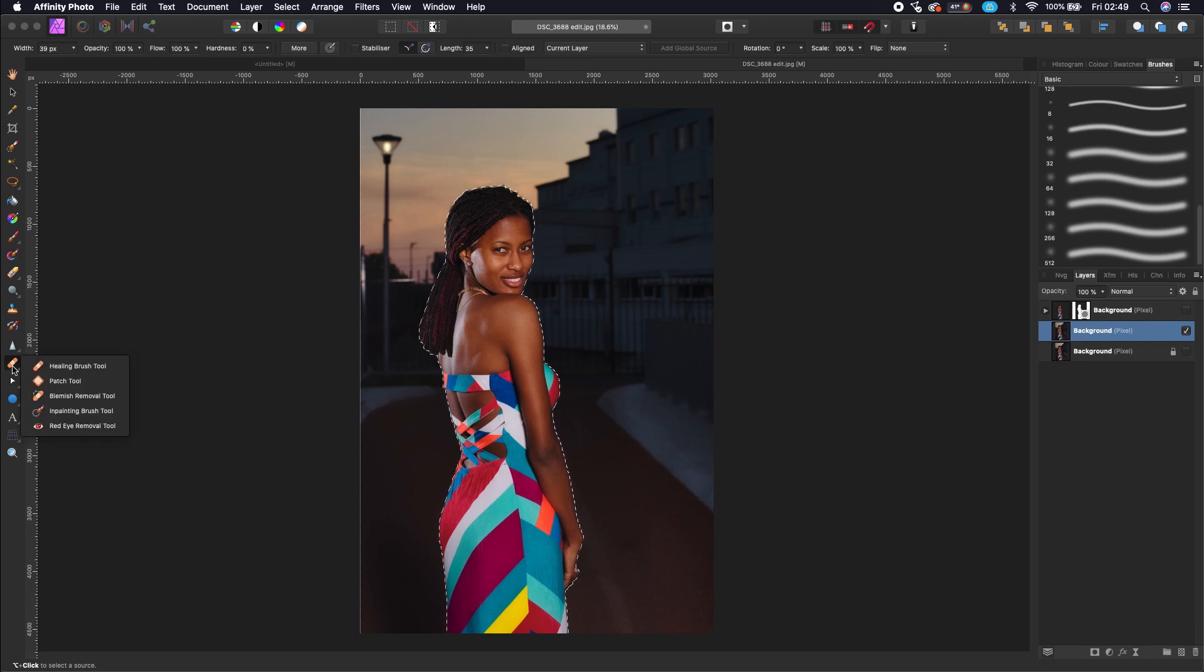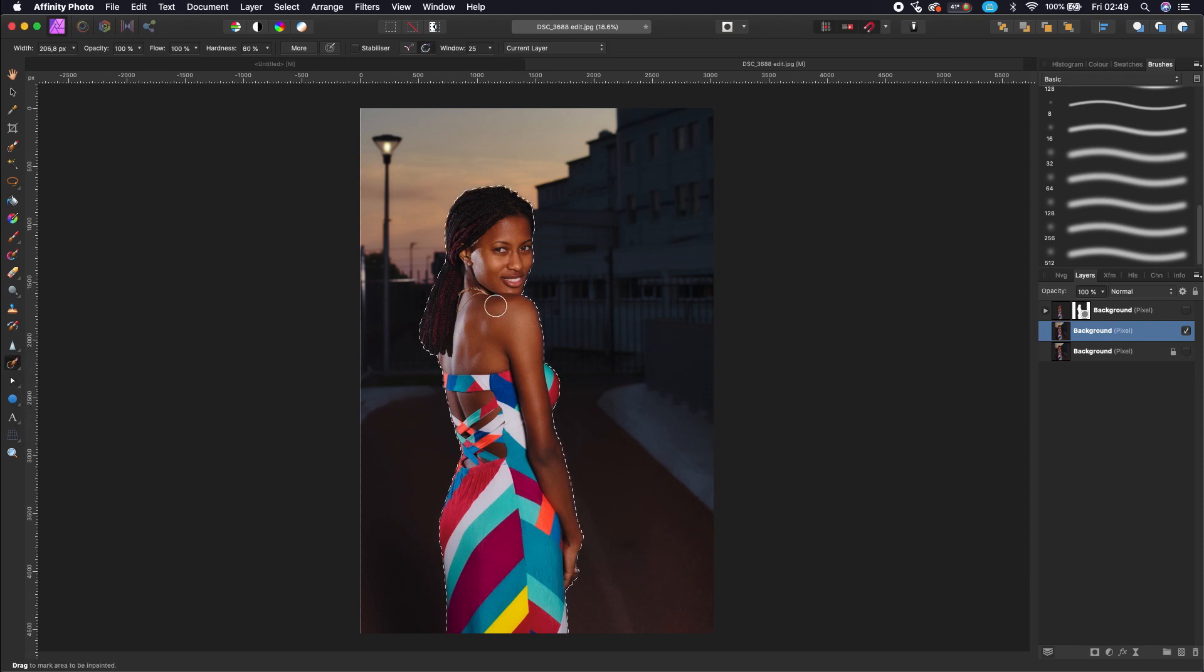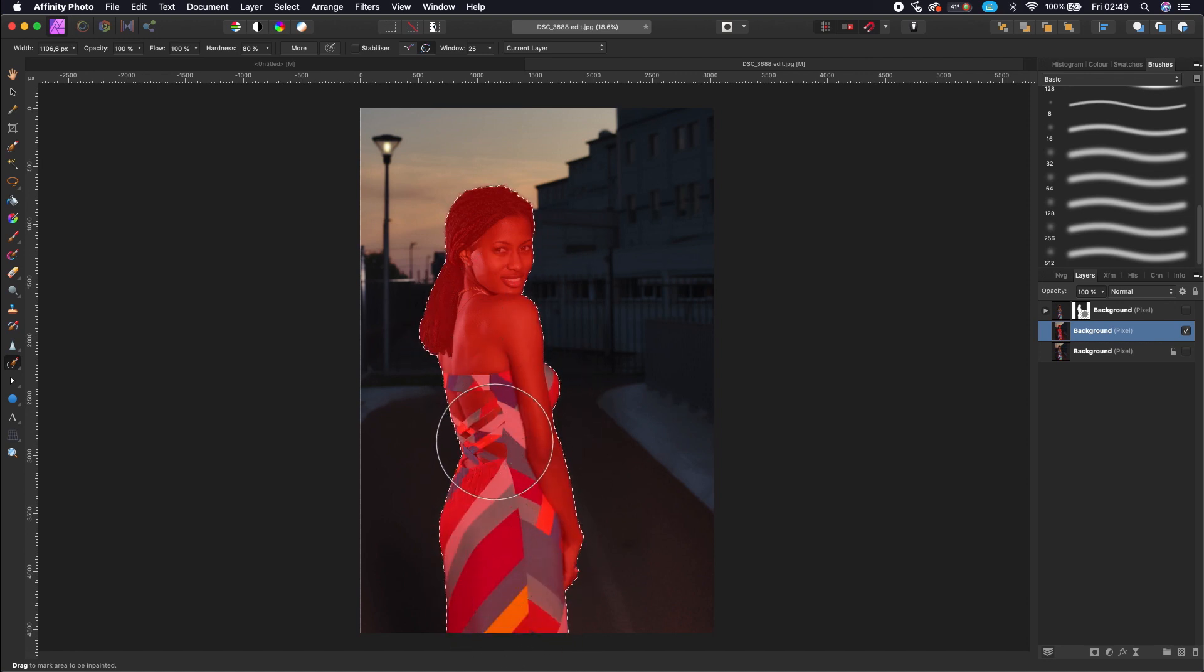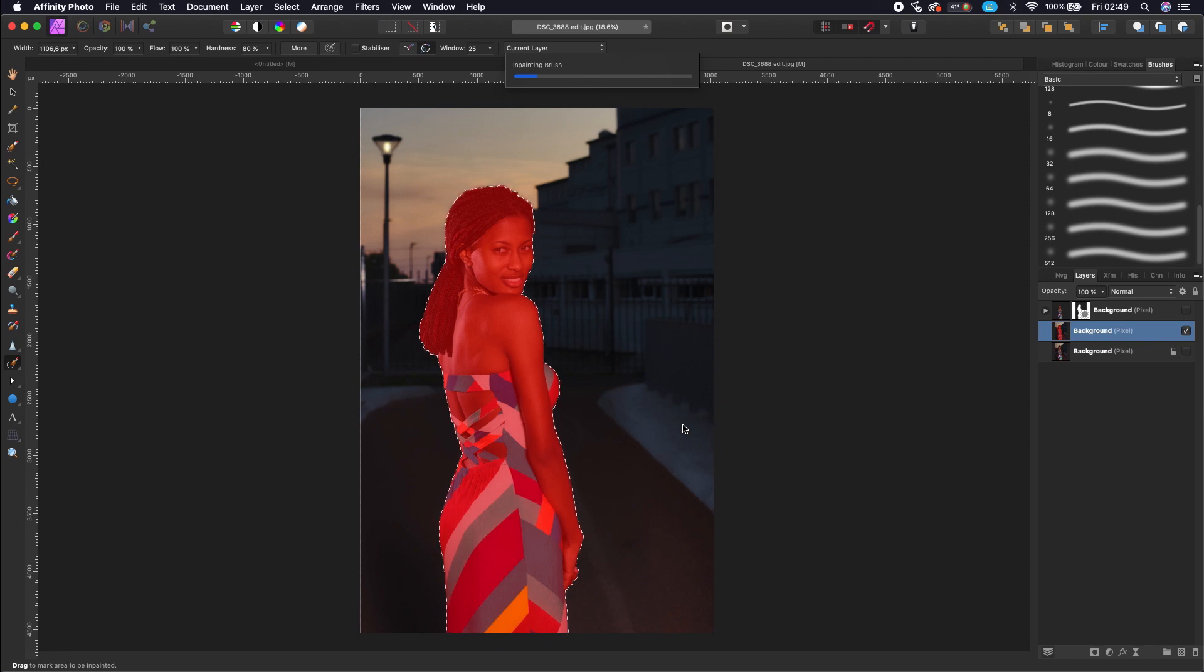Go to your inpainting brush tool and then paint in the selection. When you're done with painting, release your mouse and the program will automatically fill the background.